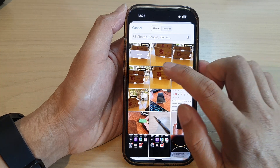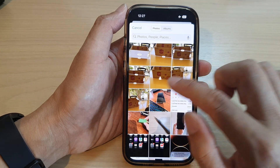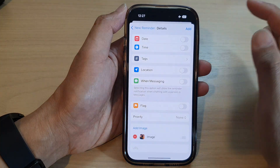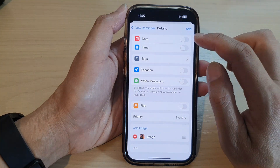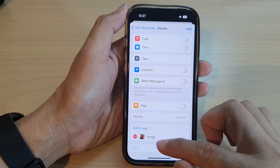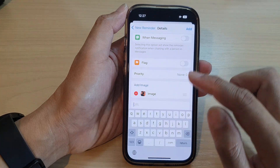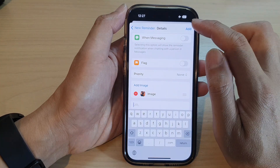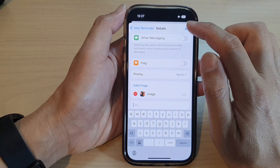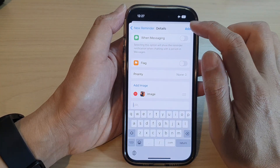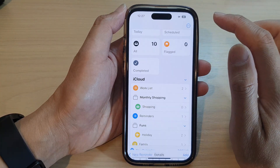In the photo library, select an image that you want to add. You can also add in the URL. Otherwise, just tap on Add — tap the Add button to complete.